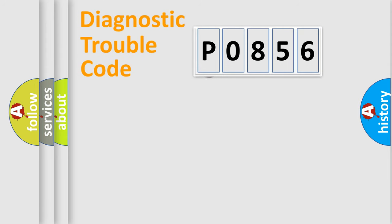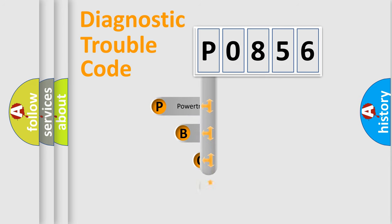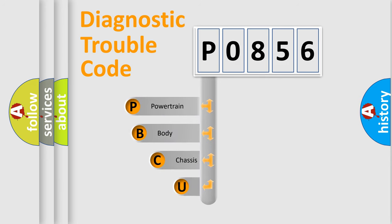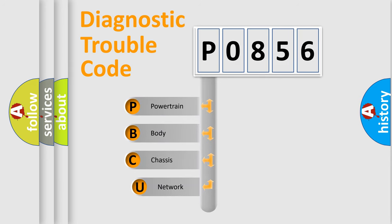First, let's look at the history of diagnostic fault code composition according to the OBD2 protocol, which is unified for all automakers since 2000.